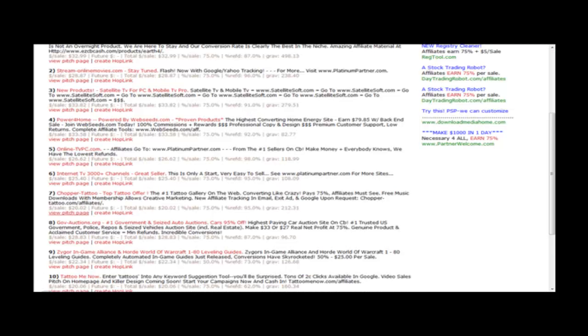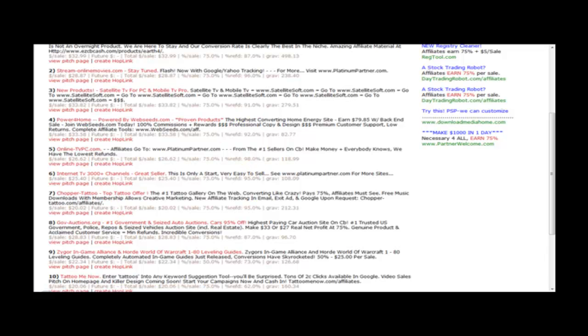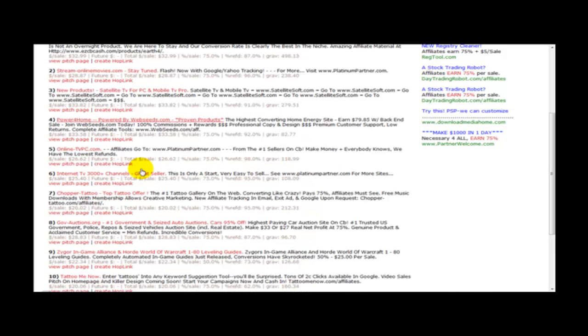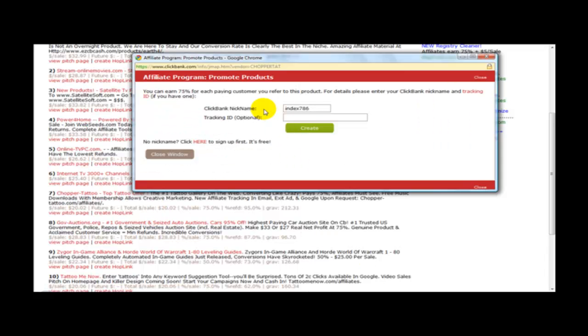So what you need to do if you want to promote this is you need to click create hoplink. Once you've clicked on create hoplink you should be taken to the create hoplink page. So that is this one here.